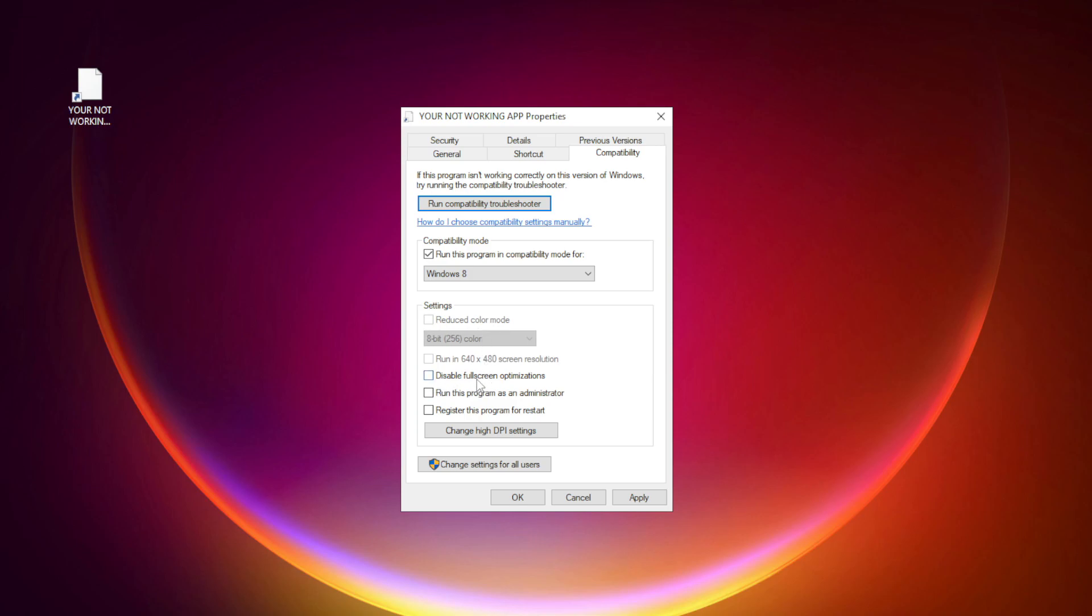Check Disable Fullscreen optimizations. Check Run this program as an administrator. Apply and OK.